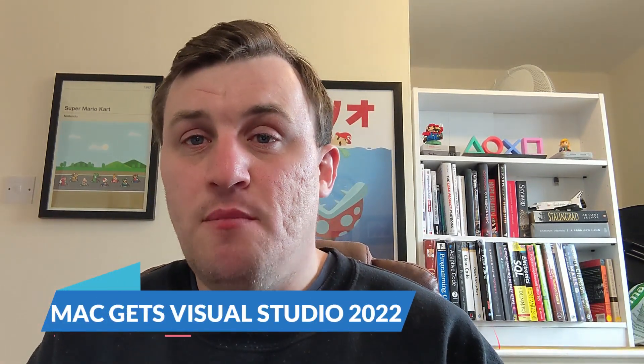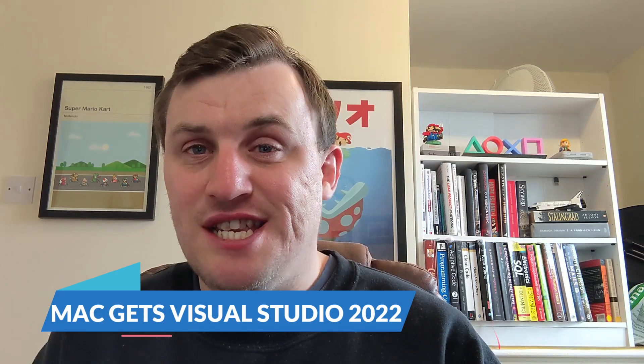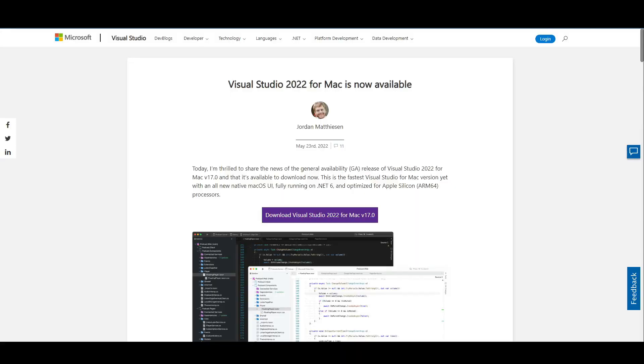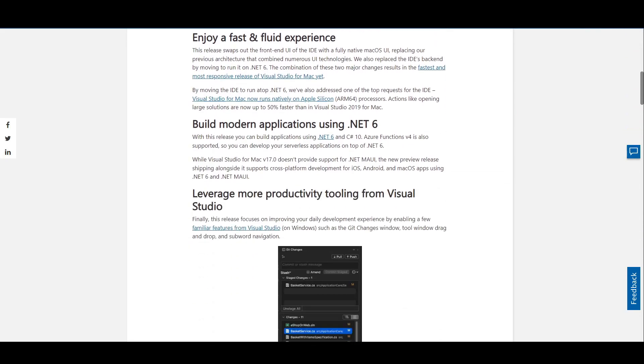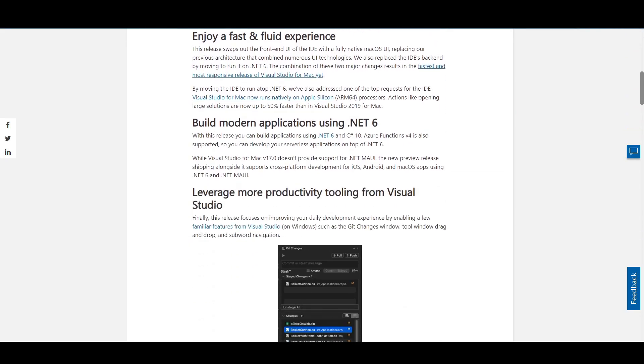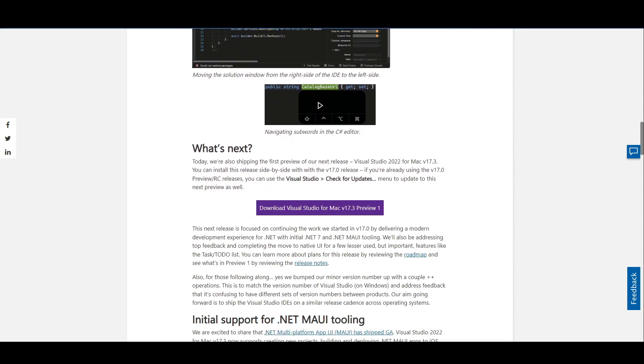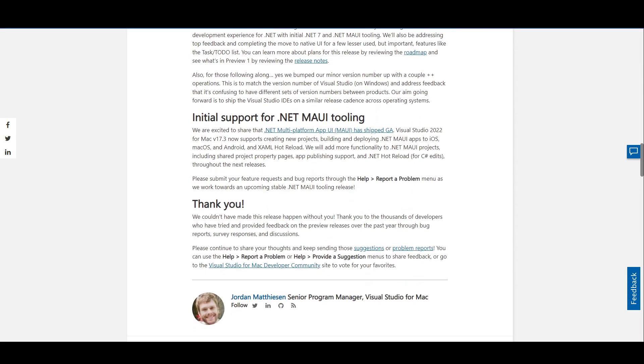Visual Studio 2022 for Mac has been released. Visual Studio 2022 is now formally released for Mac users, with Microsoft claiming that this is the fastest version of Visual Studio for Mac so far, thanks to an all-new native macOS UI and the fact that it's running fully on .NET. The application has also been optimized for ARM64 processors, which means it should be pretty smooth on the latest Mac models.